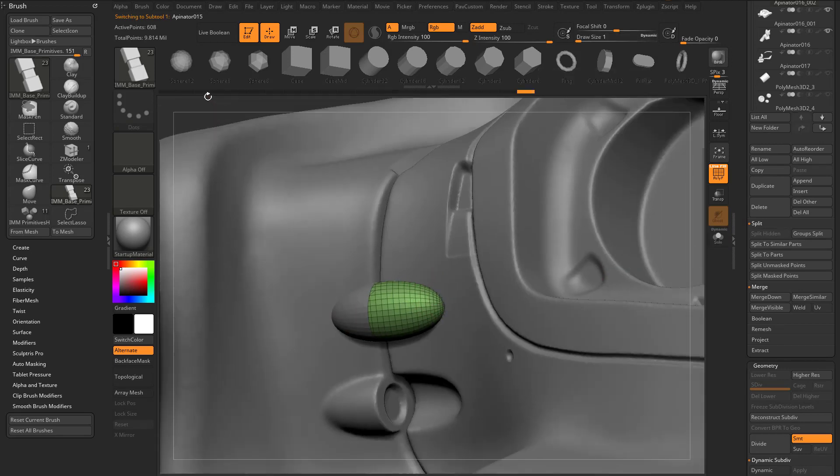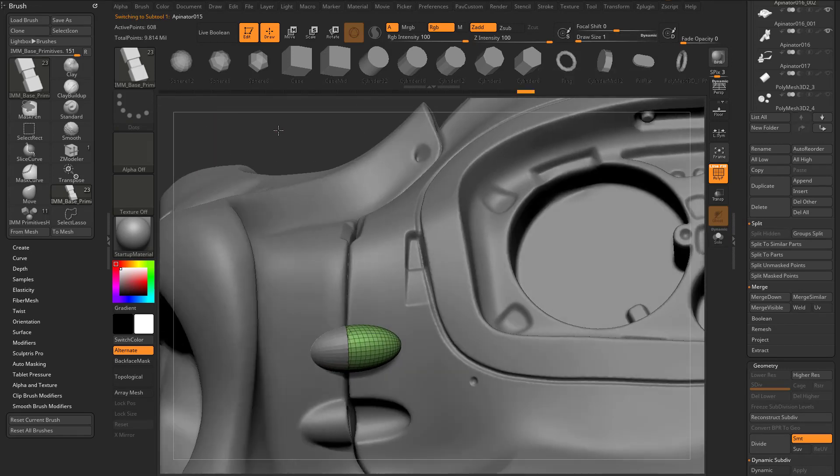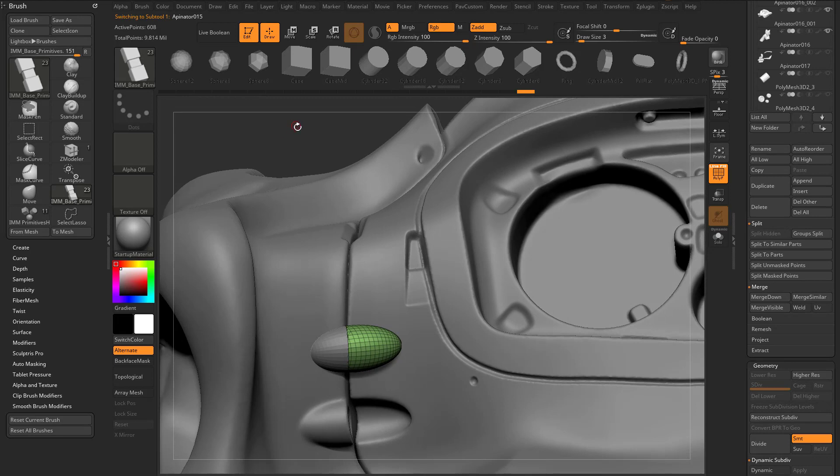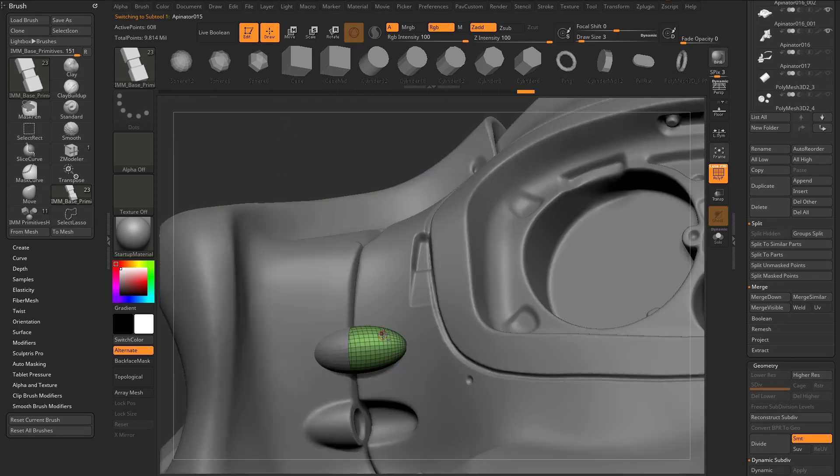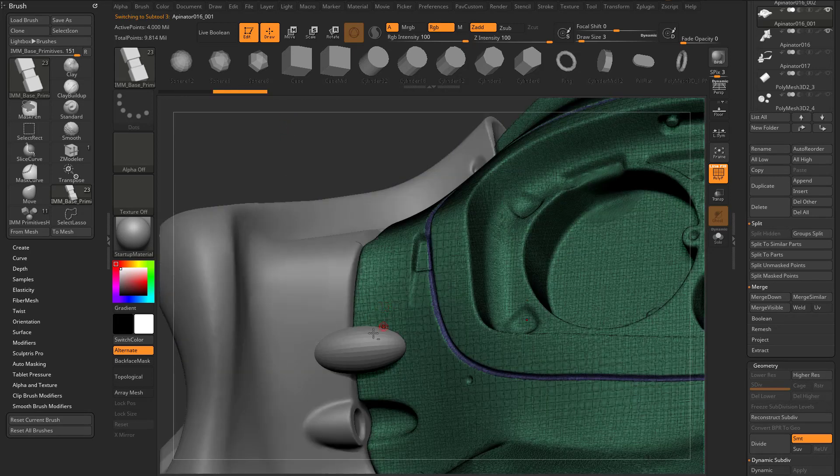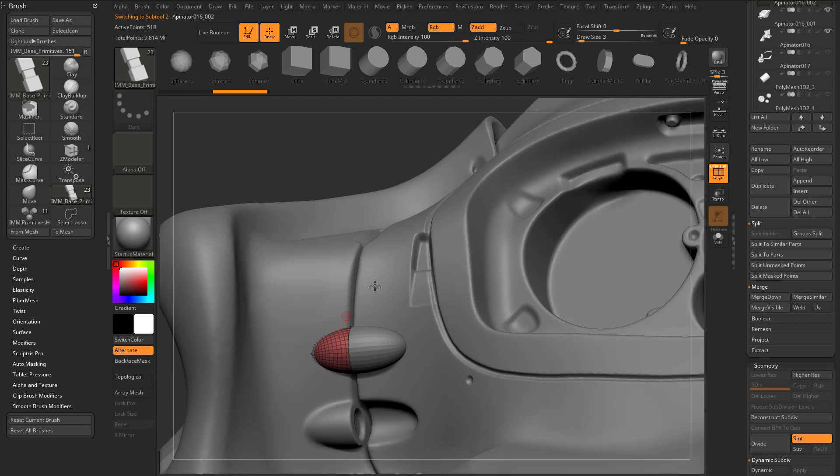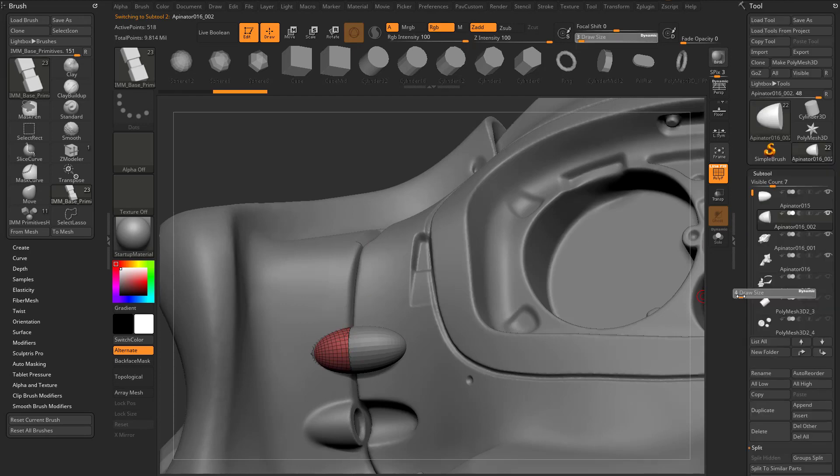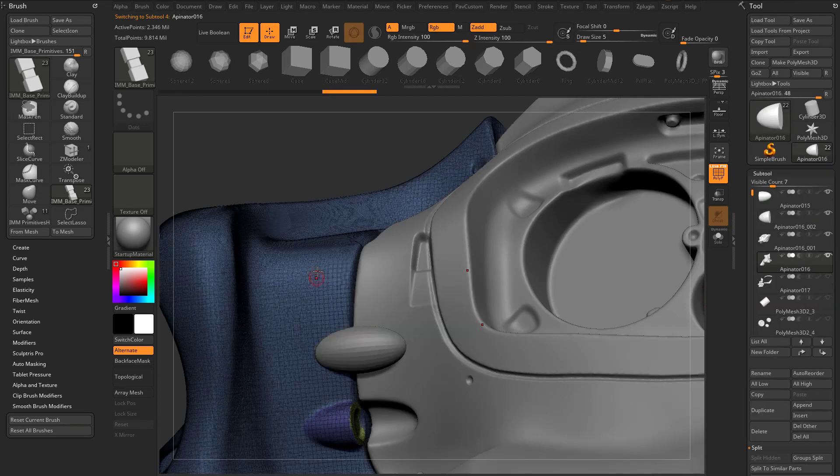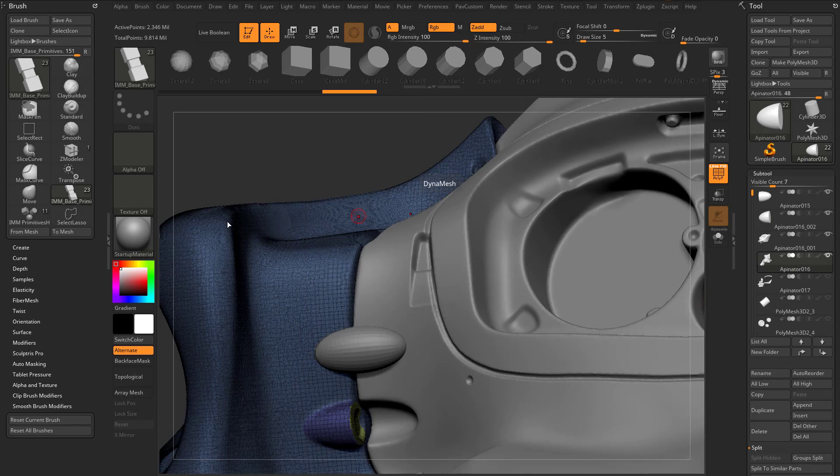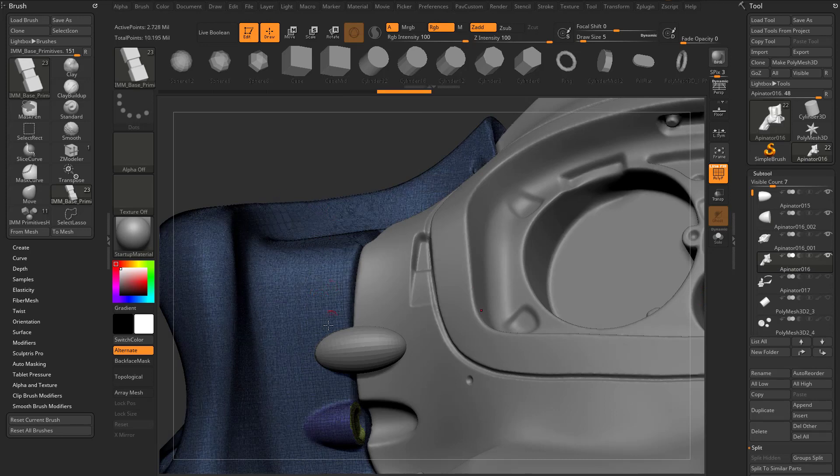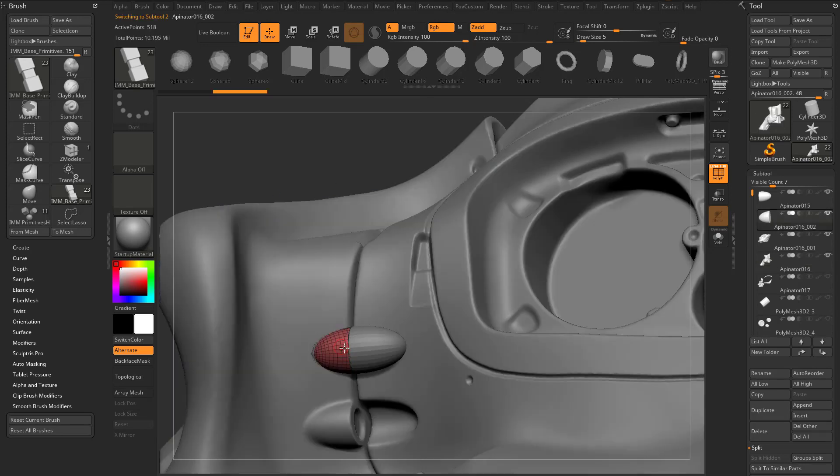So now that we have those, what we're gonna need to do is, again, we're gonna need to DynaMesh this one to this, and then this is gonna be Booleaned out of that one. So with this one here, let's say this one here, let's go ahead and set, our DynaMesh resolution's already set, so we can turn on DynaMesh, and that'll be DynaMesh at a resolution of 1900. And then this piece, I wanna do that as well.